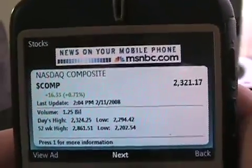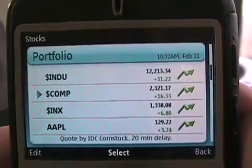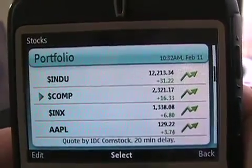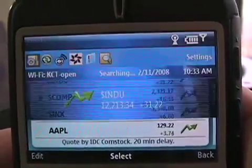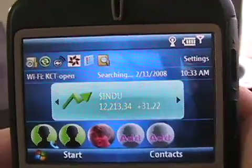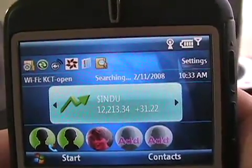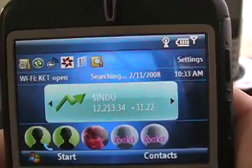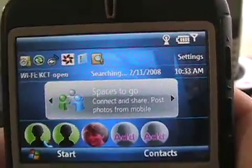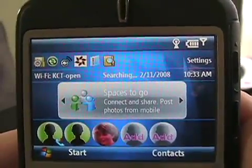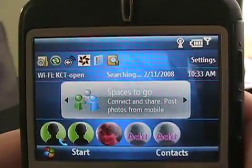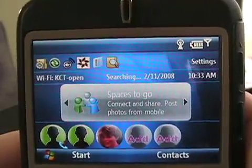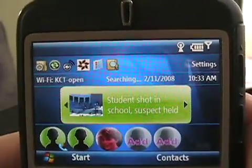I'm going to use my right soft key to go back. Going back again to my home screen, and hitting the right side of my D-pad — now I've got an ad: 'Spaces to go, Connect and share, Post photos from mobile.' Definitely a mobile theme in most of these ads.